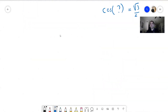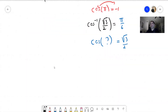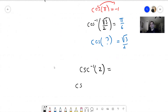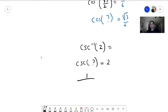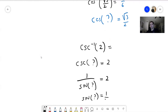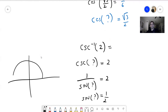The same applies for arc tangent, arc secant, etc. Let's find arc cosecant of 2. You ask yourself: cosecant of what equals 2? Remember, cosecant is 1 over sine, so 1 over sine of what equals 2, meaning sine of what equals 1/2. Looking at the trig circle, 1/2 corresponds to a small angle. So arc cosecant of 2 is pi over 6.